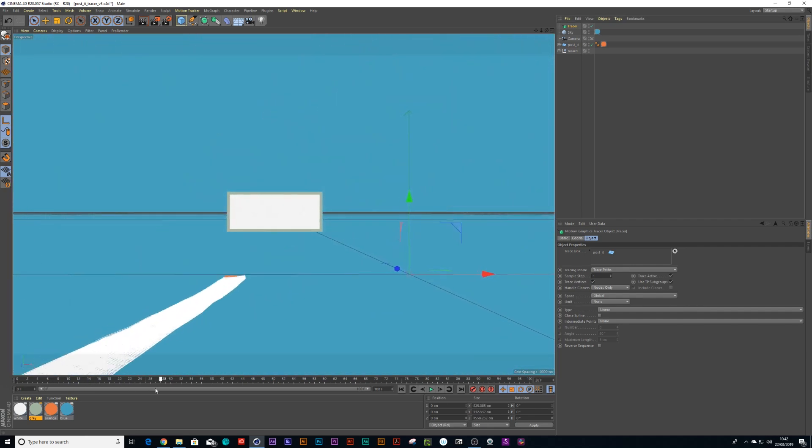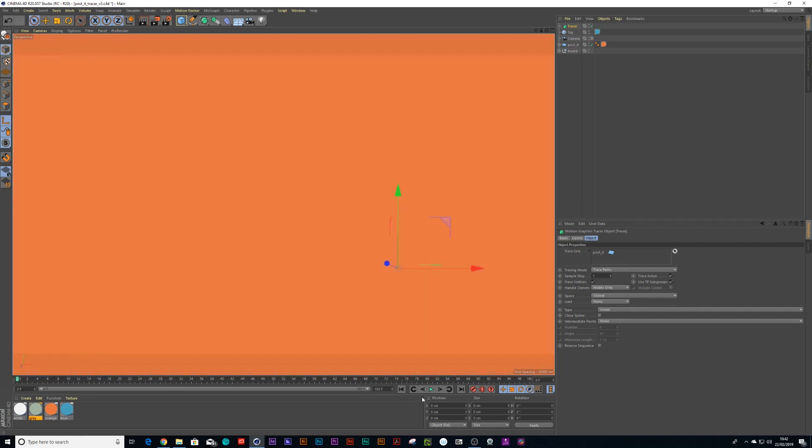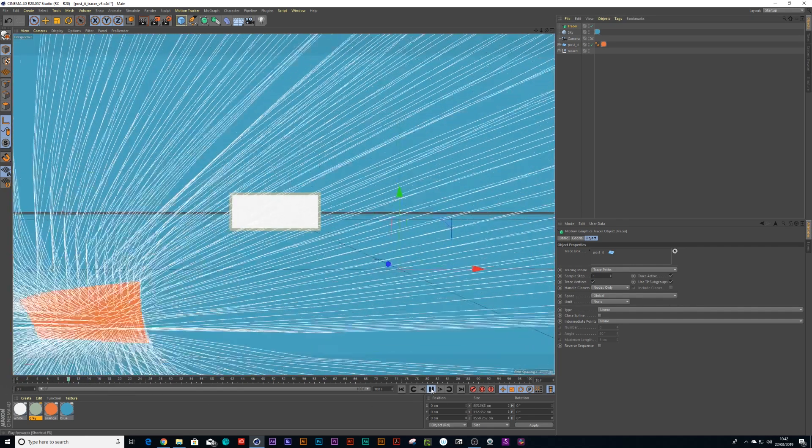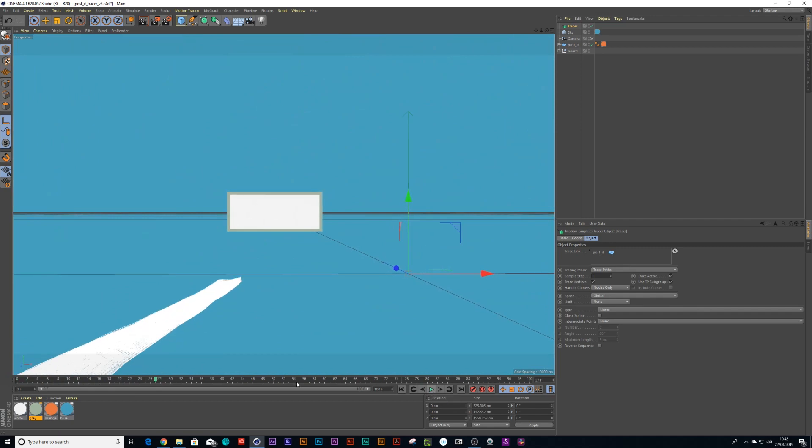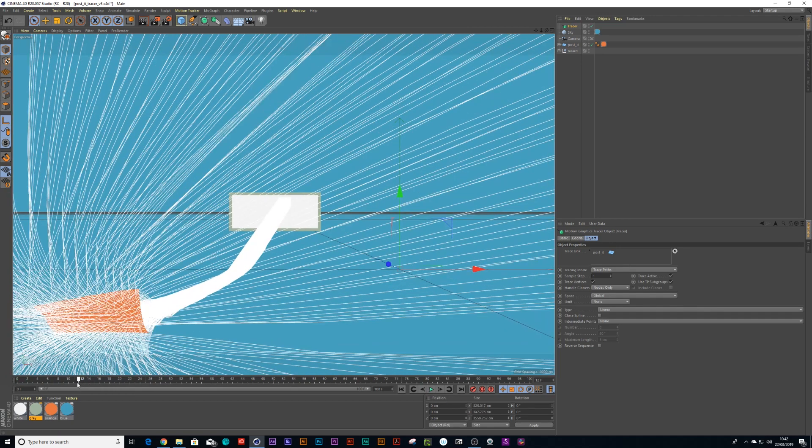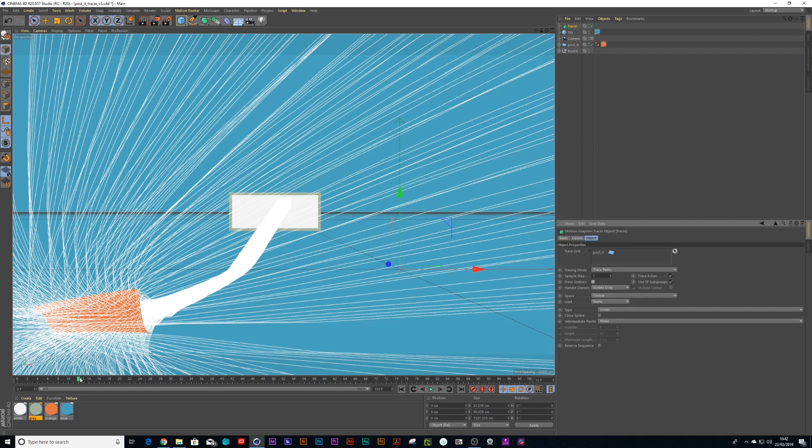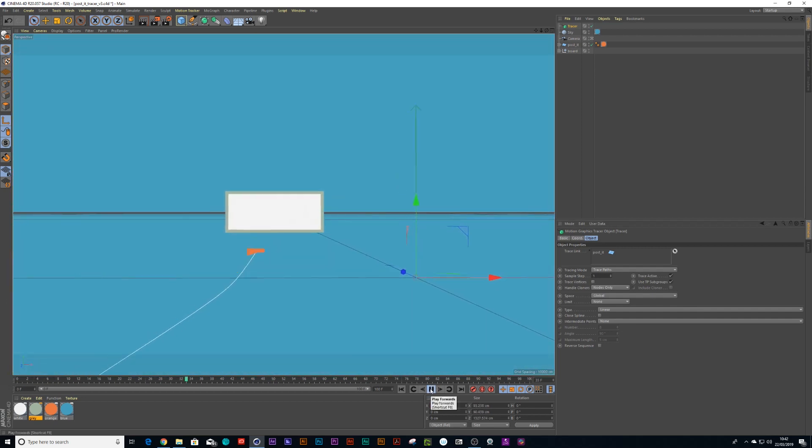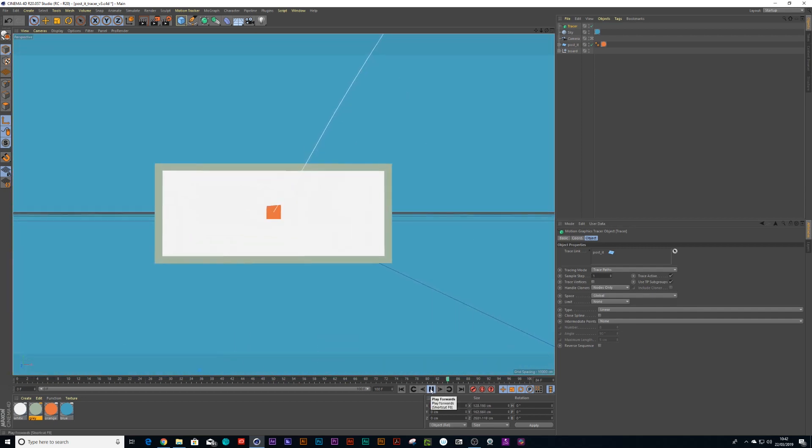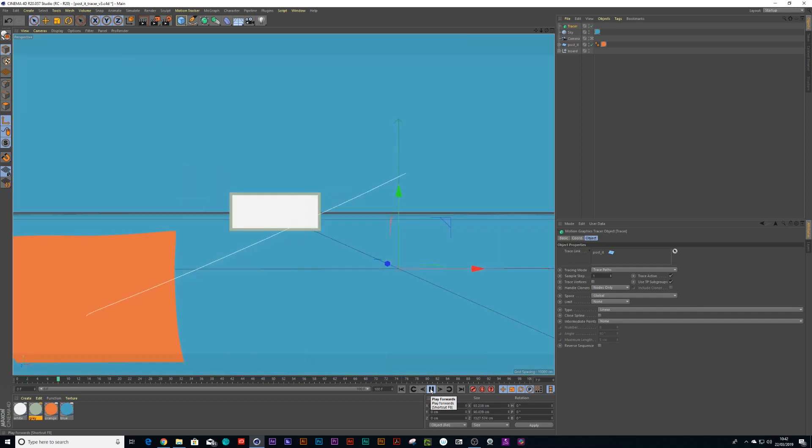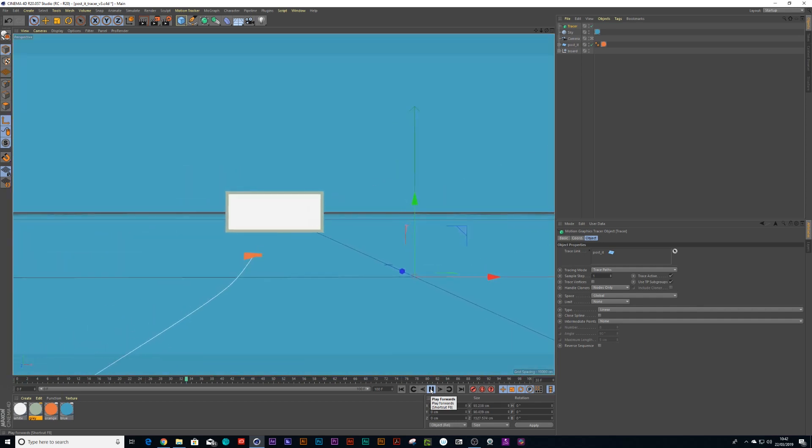The first thing you'll notice is when it animates in, it's tracing every single point on this post-it and we don't want that. So we can click on trace vertices and uncheck it, and now it will only trace that path.